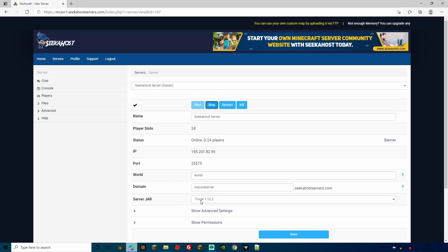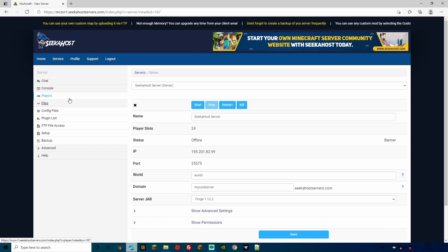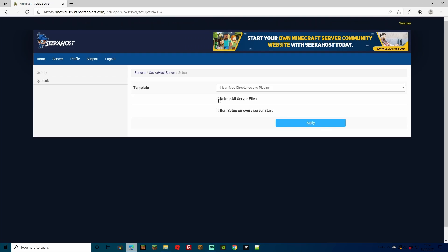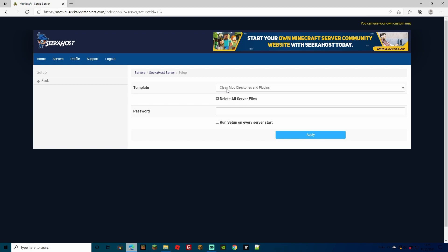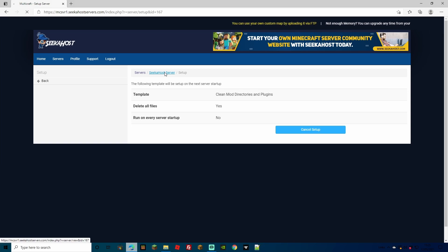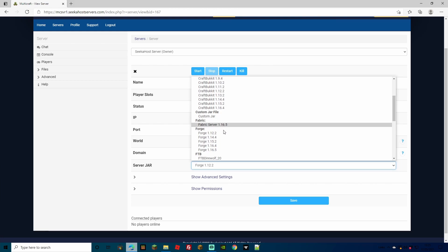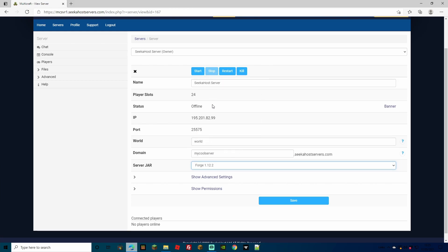Before you do anything, make sure you stop your server. If it's running on a different jar from Forge 1.12.2, stop it and clear all your files to avoid mistakes or corruption. Go to Setup, then Delete All Server Files, leave it as clean mod directory and plugins, enter your password and press Apply. Then select the server jar — in this case Forge 1.12.2 — you can change your world name and hit Save.